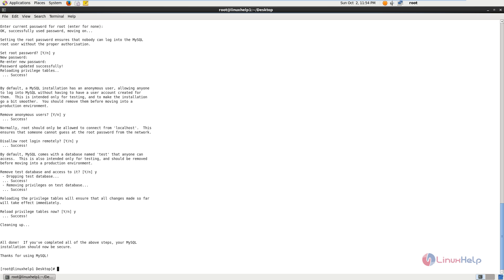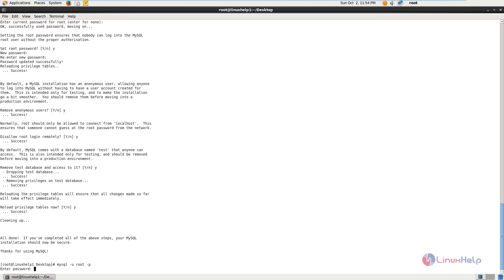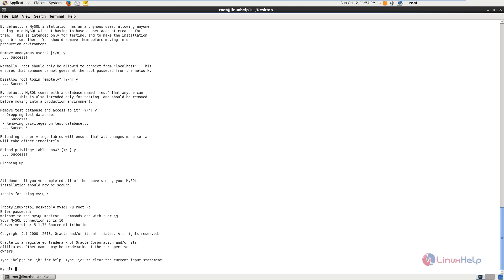Next you need to login to MySQL using the command mysql -u root -p. Enter the password for the root user. Now we have logged in to MySQL. Next you need to create the database for LibreNMS. The command is: CREATE DATABASE librenms; followed by a semicolon. Now give enter and the database is created.